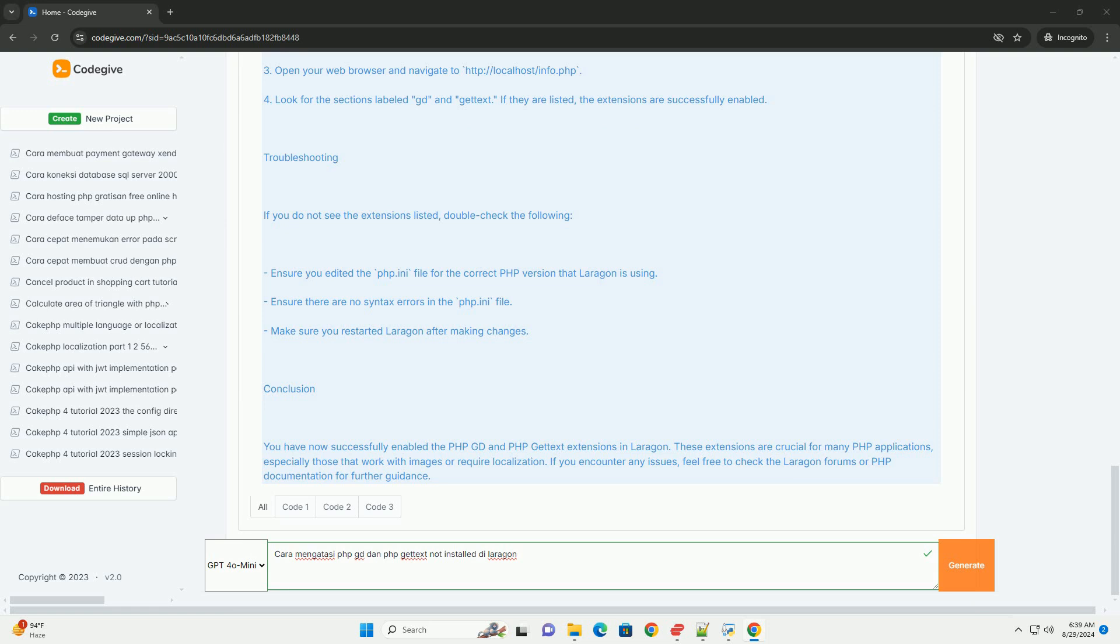Jika ekstensi masih tidak terdeteksi, pastikan bahwa Anda menggunakan versi PHP yang mendukung GD dan gettext. Serta periksa apakah file ekstensi yang diperlukan tersedia di direktori ekstensi PHP. Jika semua langkah di atas sudah dilakukan namun masalah tetap ada.